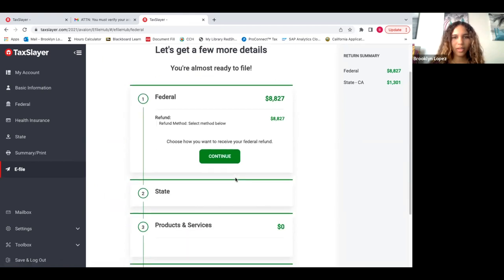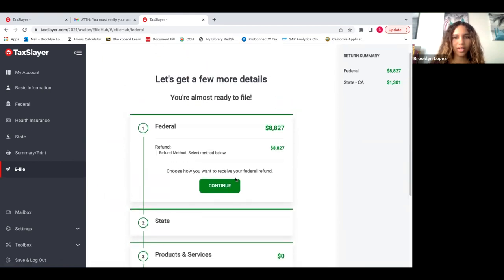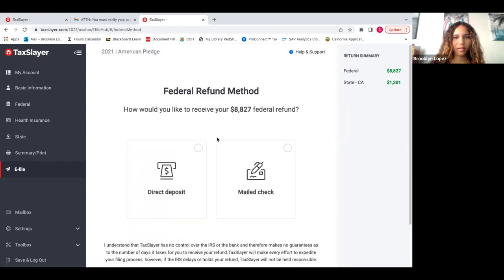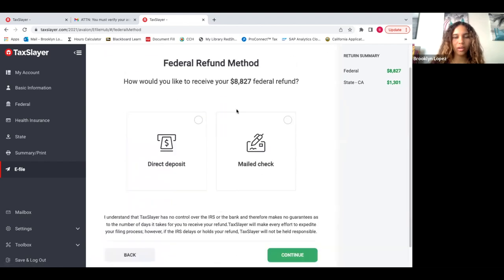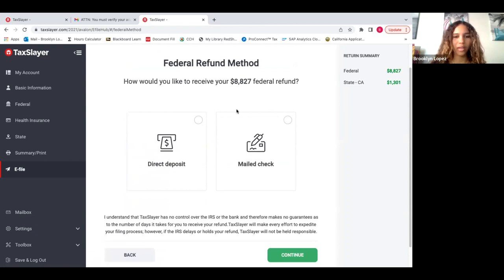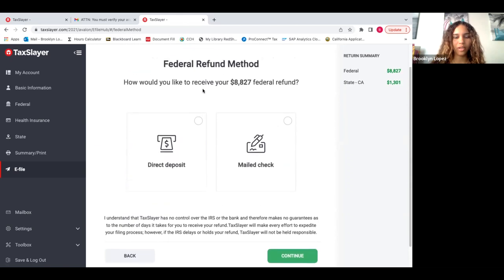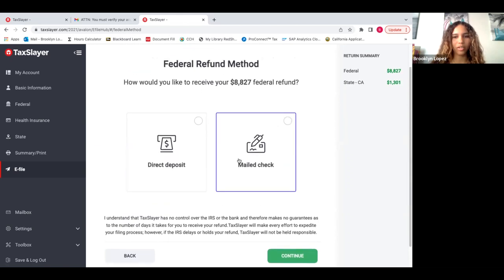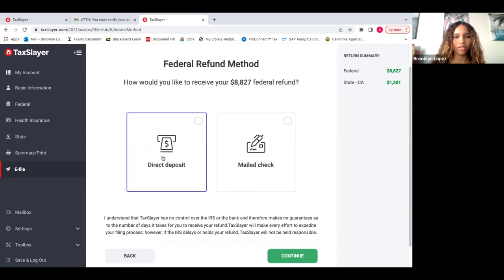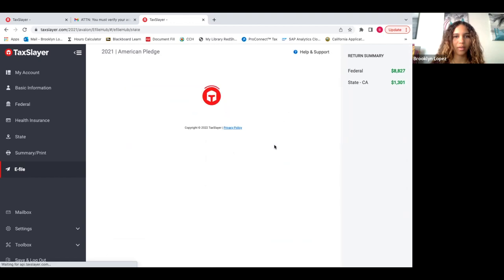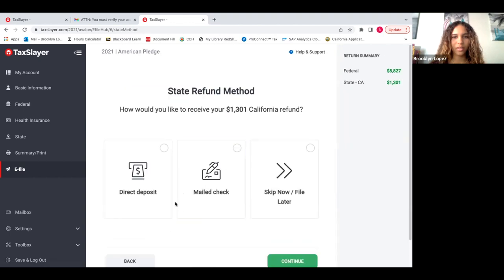It gives you another rundown of all the details of your refund. Press continue. Here it's going to ask you if you have any refund, how you would like it given to you, either direct deposit or a mail check. Keep in mind, a mail check will take a little longer versus direct deposit. So I always select direct deposit into my bank account. Let's continue. Same thing with state refund. I'm going to press direct deposit.